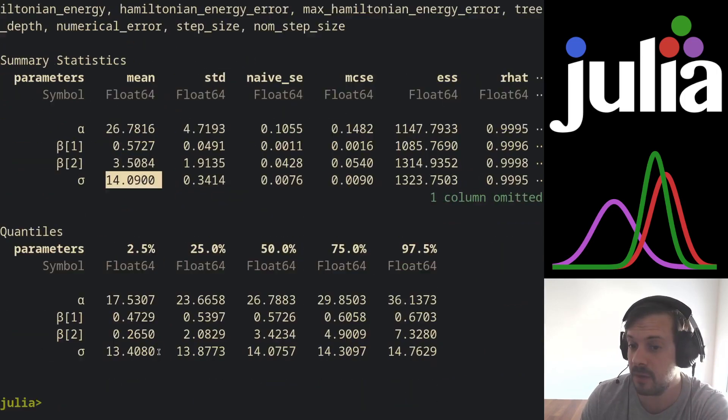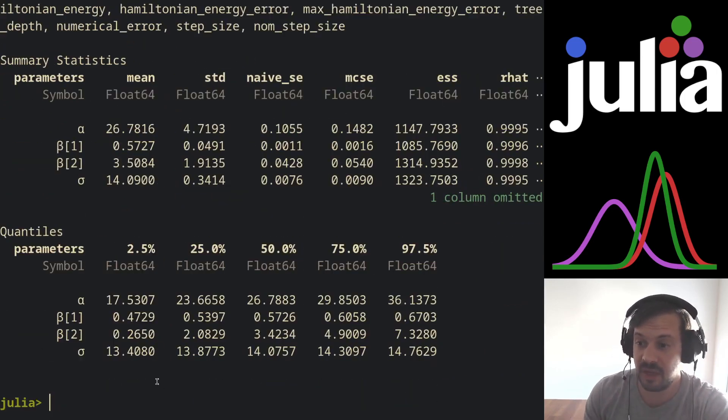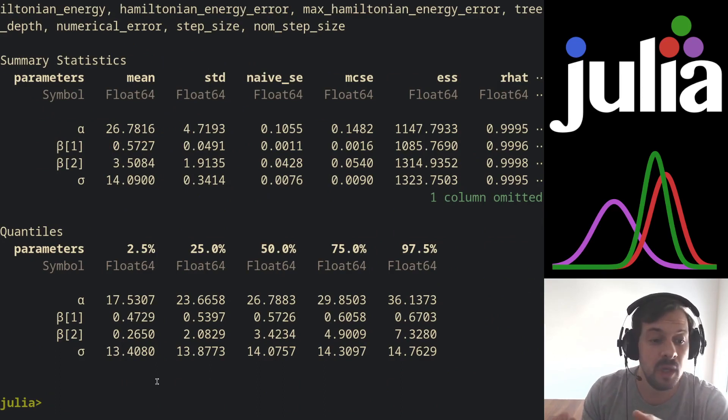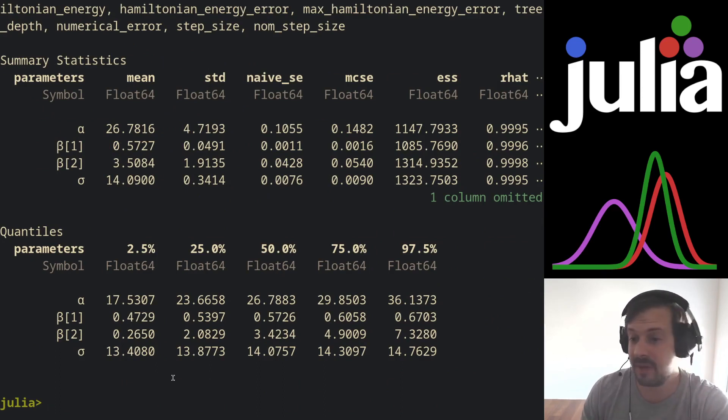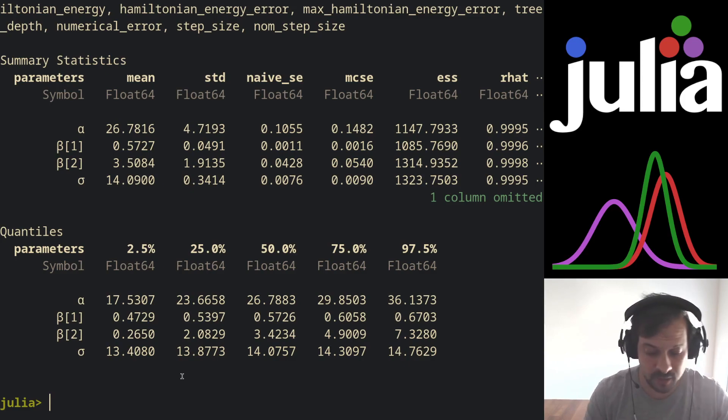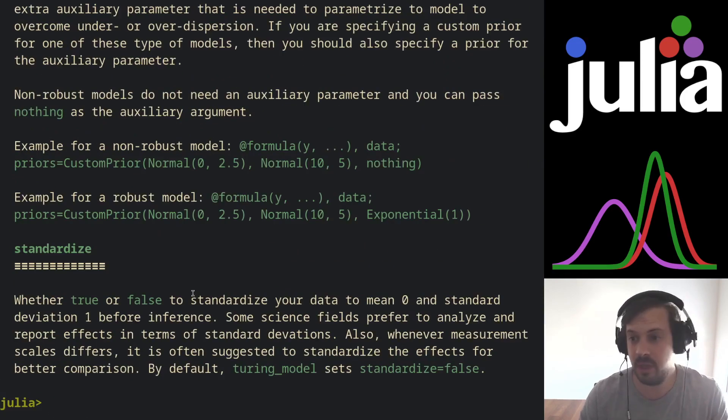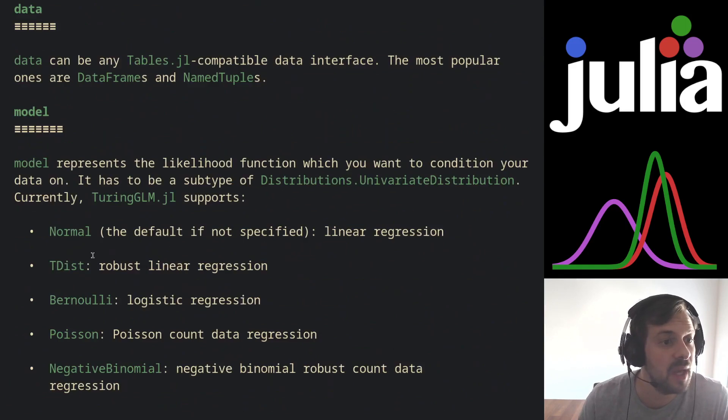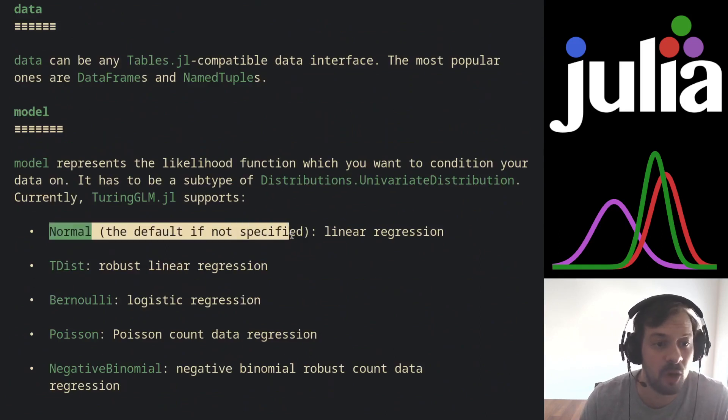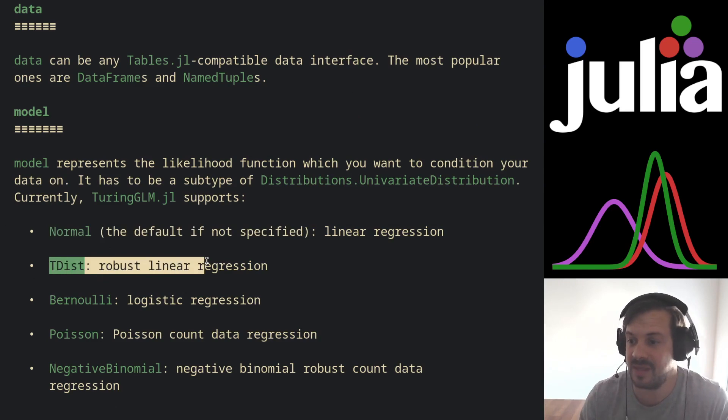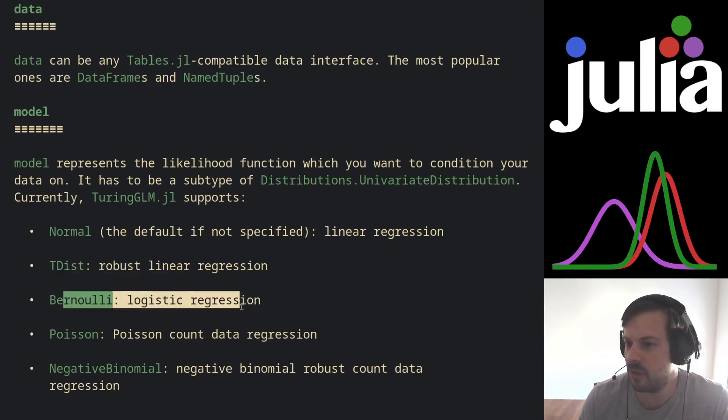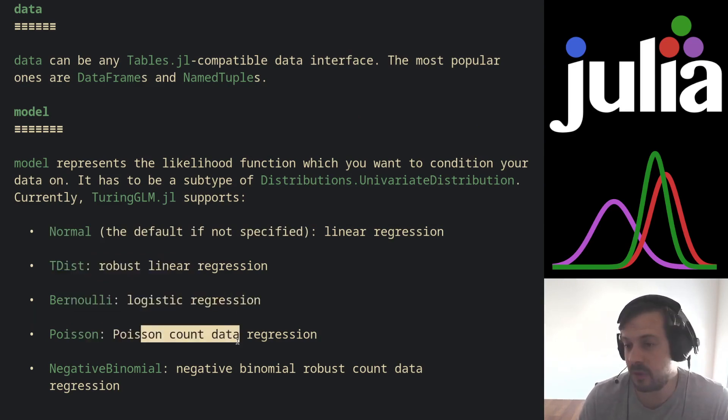As you can see, we do have an alpha intercept and the two betas—those are the effects for the coefficients for the independent variables—and also our sigma for our model. By default, Turing GLM when you call turing_model function will use a Gaussian or normal likelihood, but there are other likelihoods that we currently support. If you go into the documentation, you see that we have normal as the default, we have a t distribution to use student t as a likelihood.